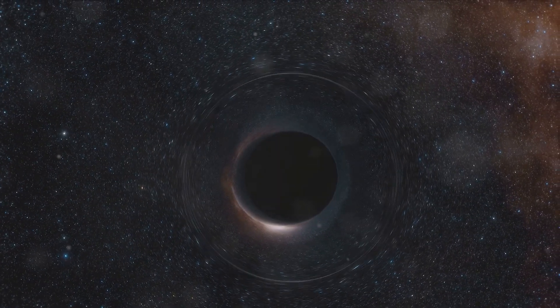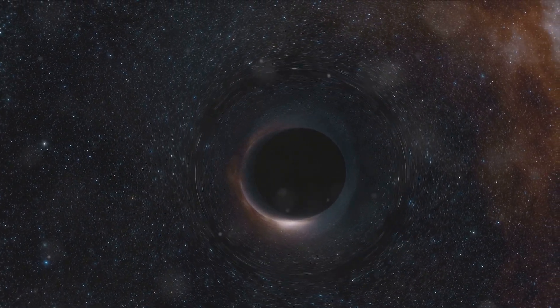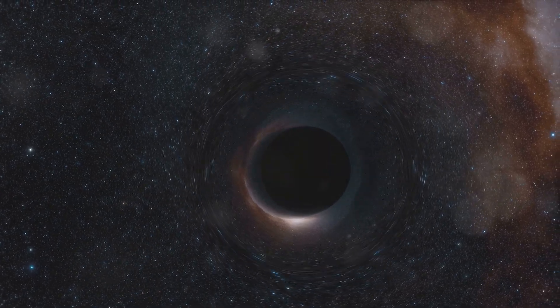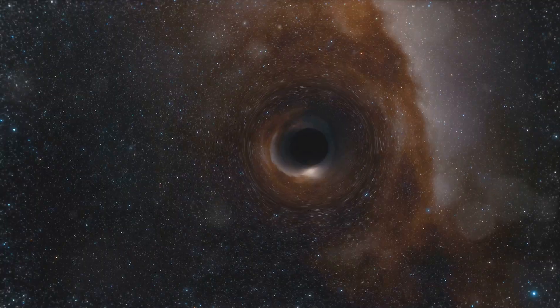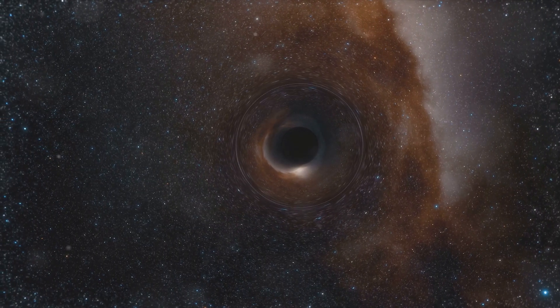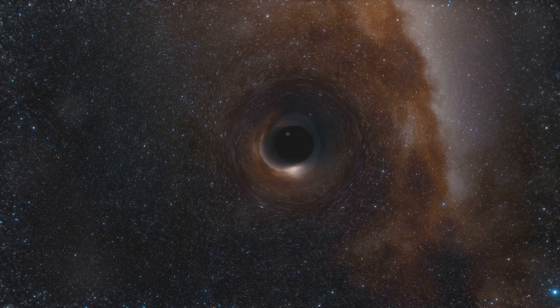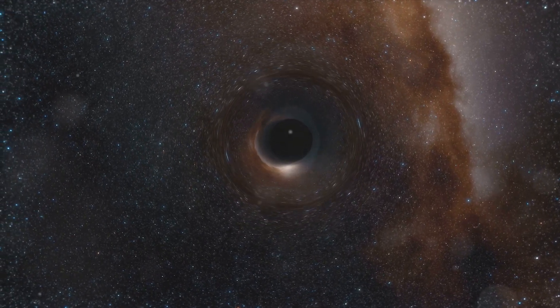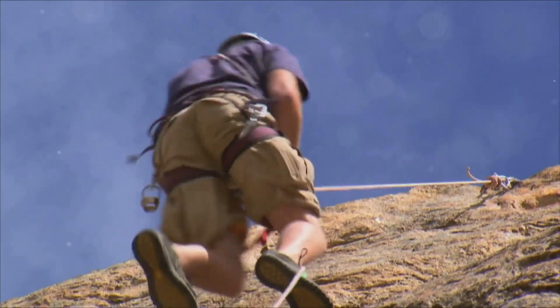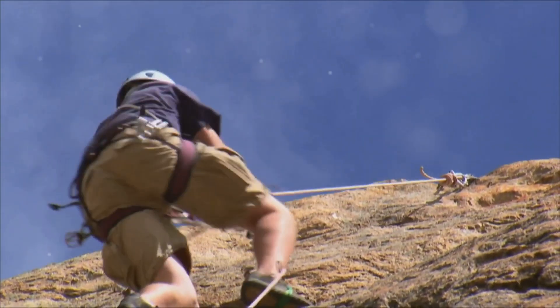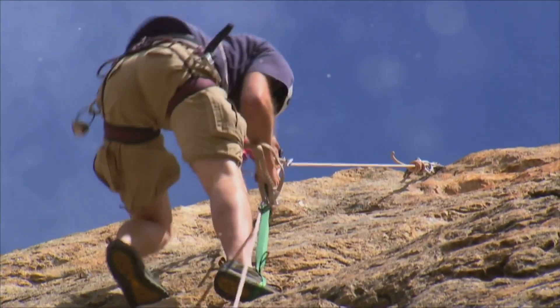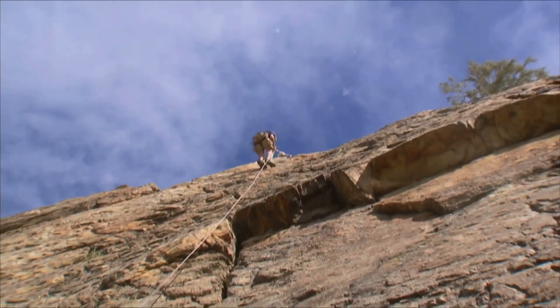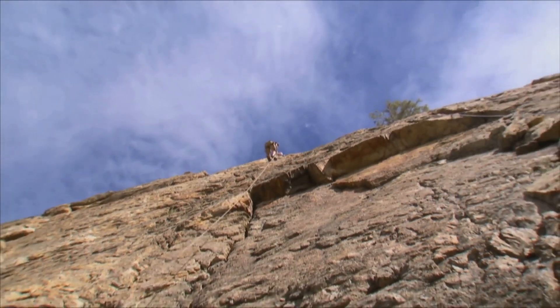The same principle applies if we place one end of the wormhole near a massive object like a black hole, where the gravitational force is immense. Time would pass slower near the black hole compared to the other end of the wormhole. So if you enter the wormhole away from the black hole and emerge from the end near it, you've effectively traveled into the past. This, in theory, is how we could manipulate time using a wormhole. But it's not as simple as packing up one end of the wormhole and sending it on a cosmic joyride. There are myriad practical challenges we'd need to overcome to make this a reality.